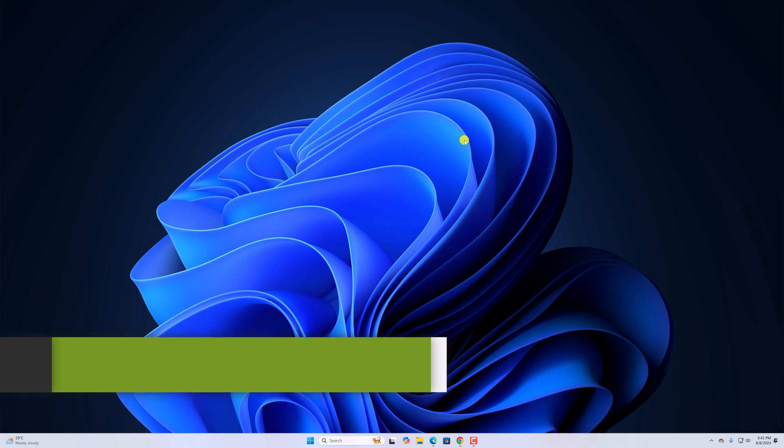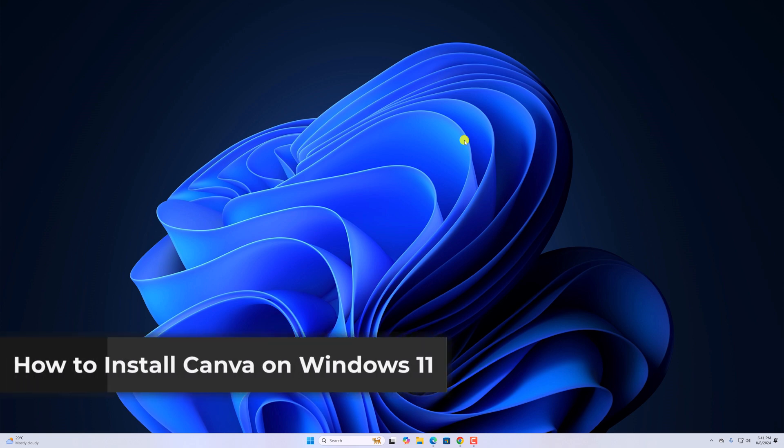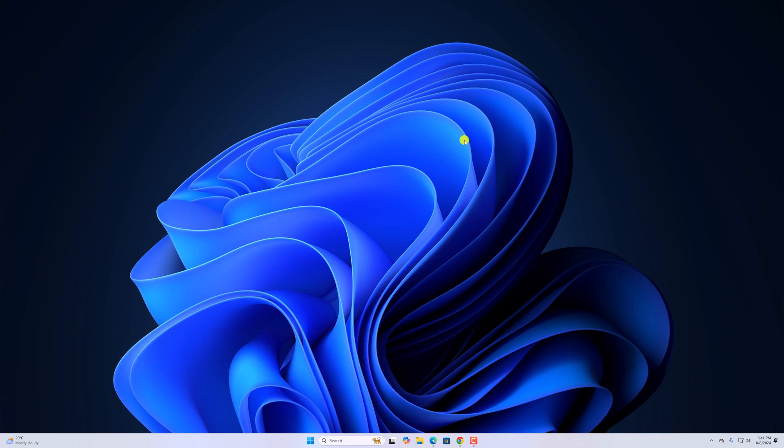Hello everyone, I'm back with another video. Here in this video, we'll discuss how to install Canva on Windows 11. So with that being said, let's get started.